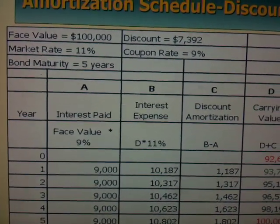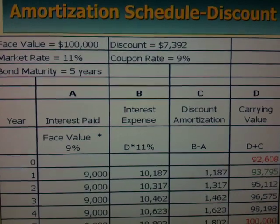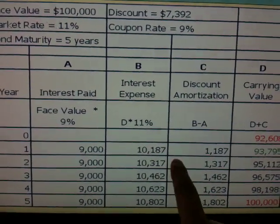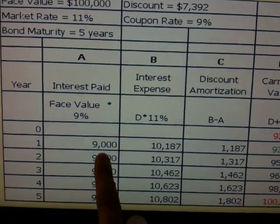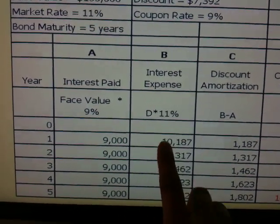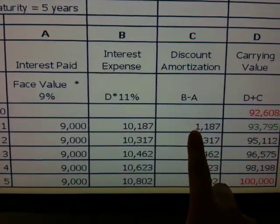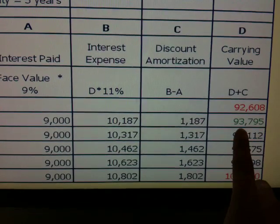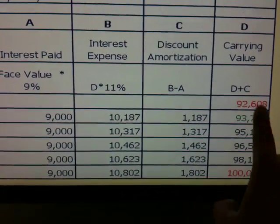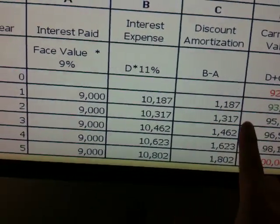I'm now going to show you how to use your financial calculator to get the amortization amount of long-term bonds. That means you're going to get the interest payment, interest expense, discount amortization or premium amortization, and the carrying balance of that long-term bond. You can get all three of these numbers from your calculator.